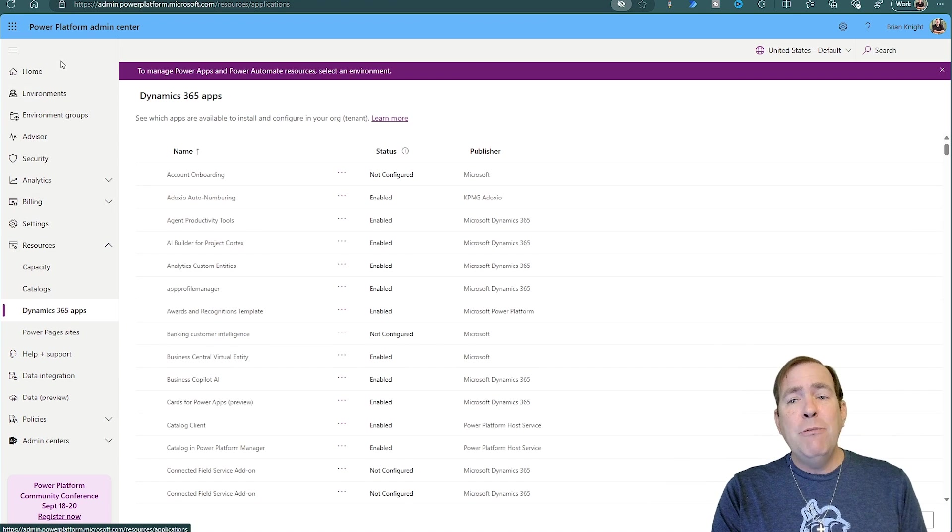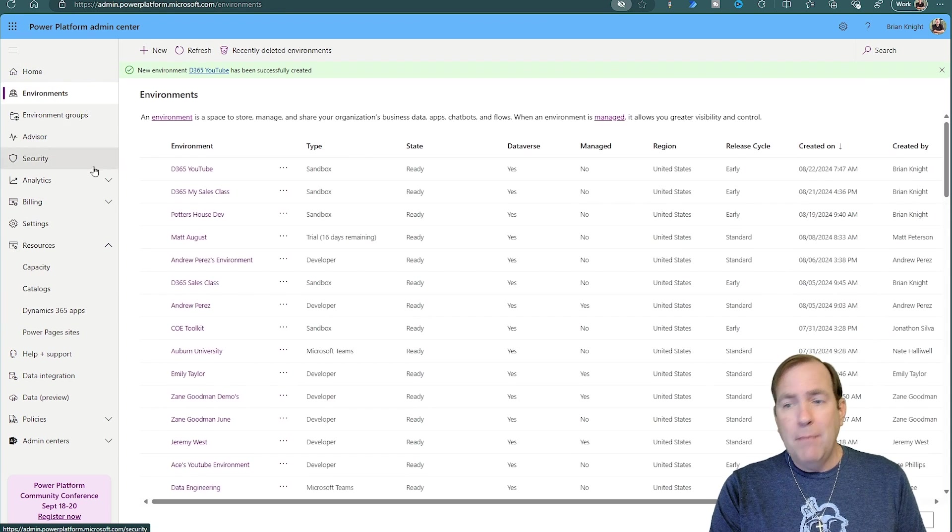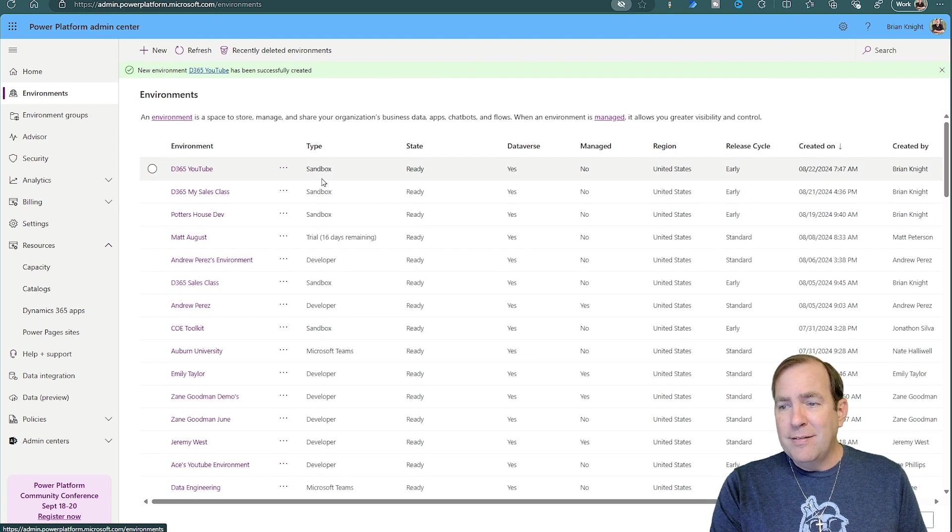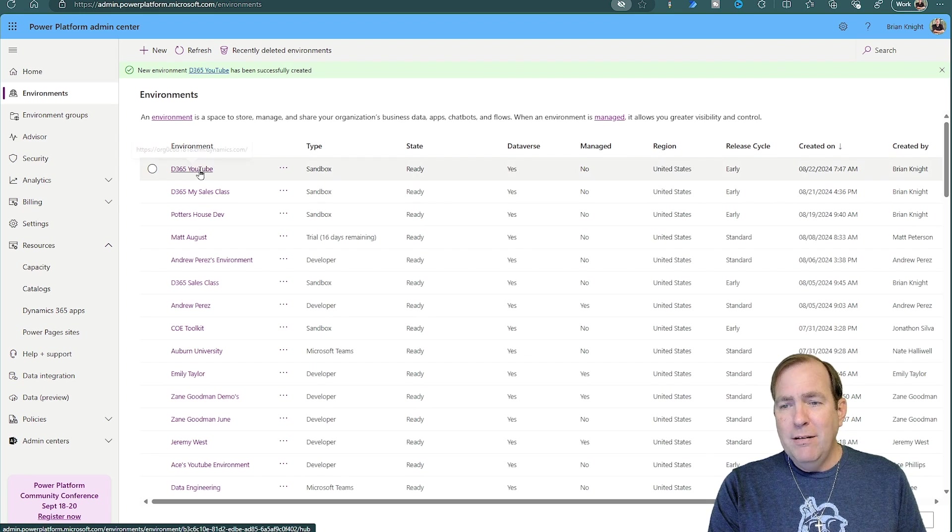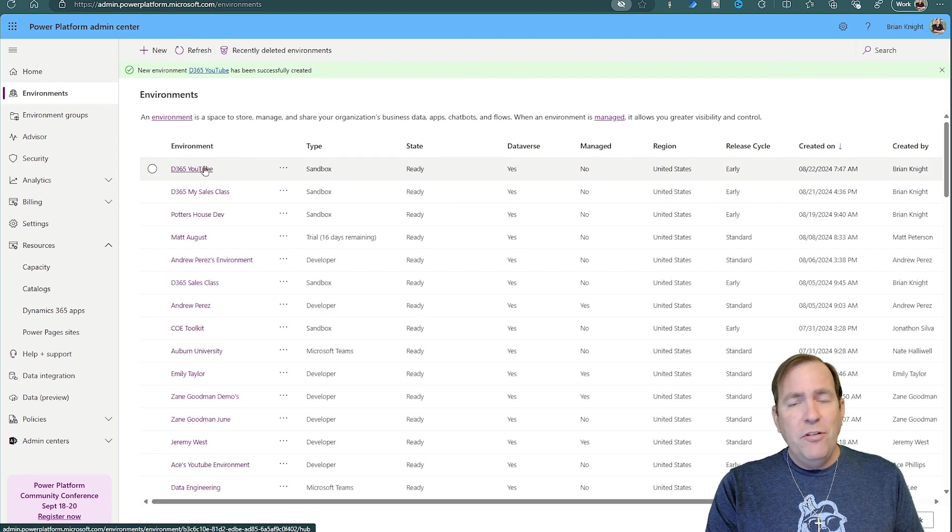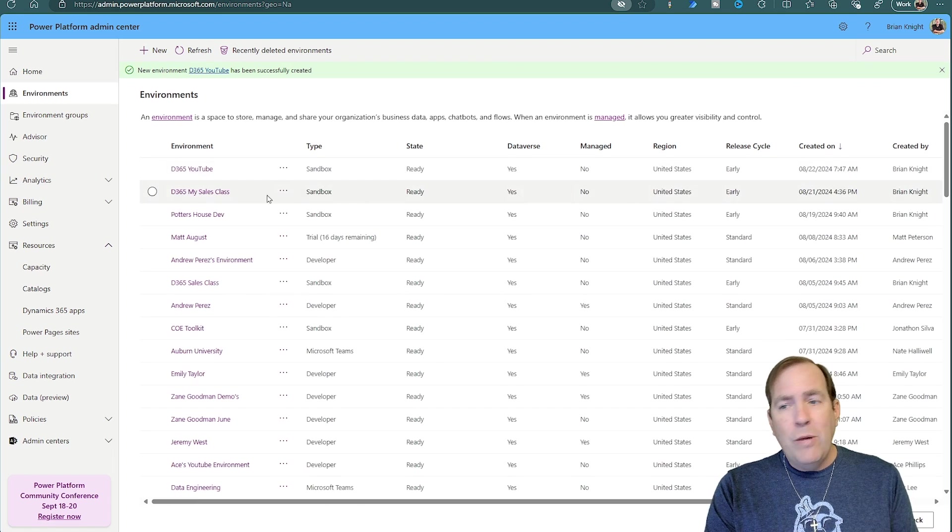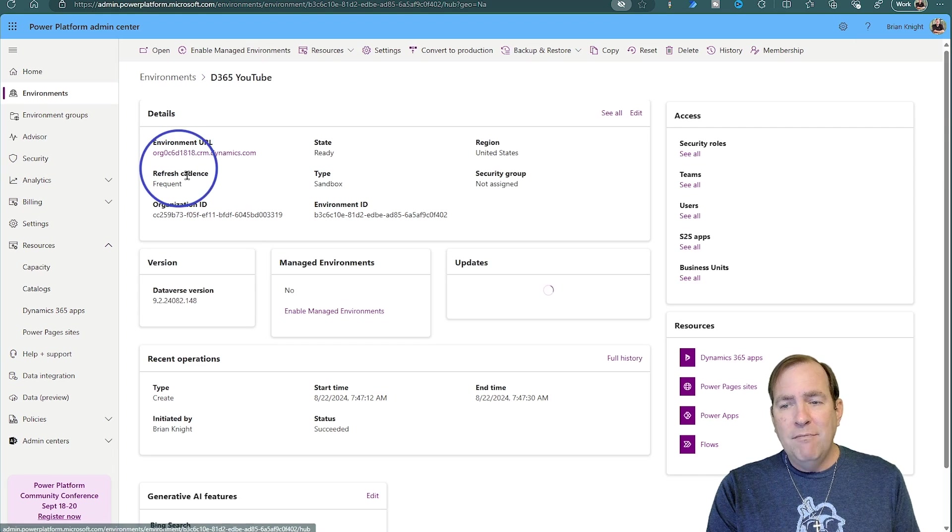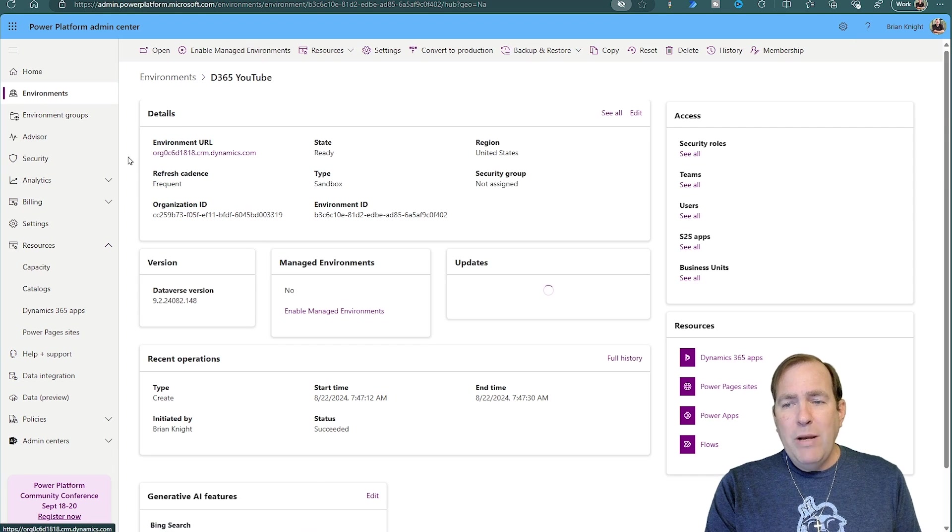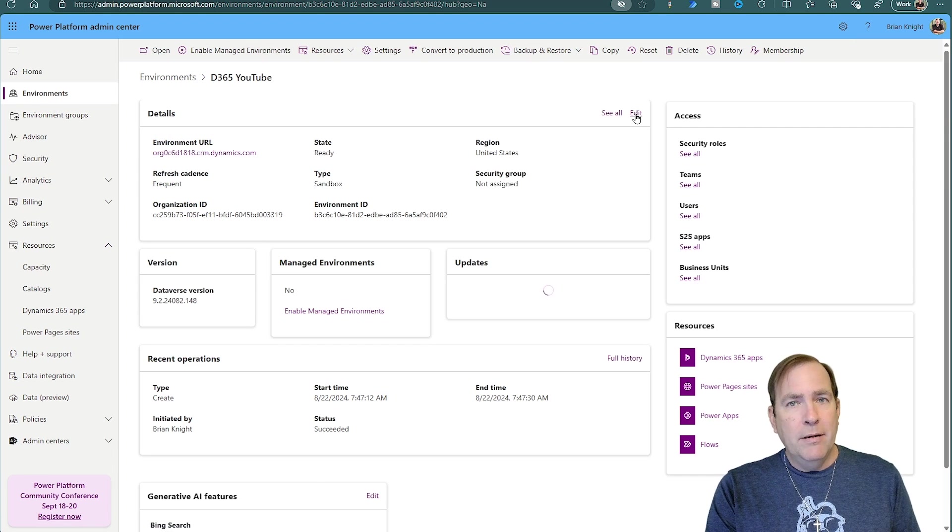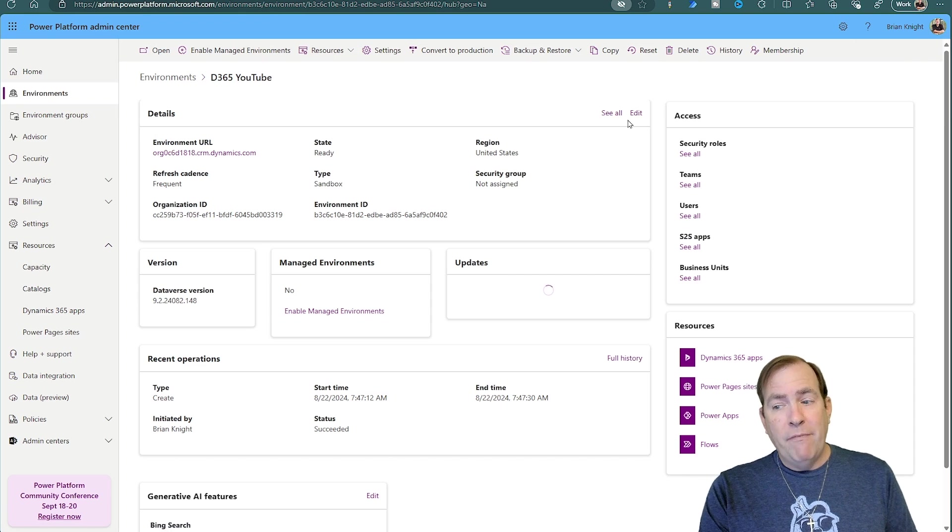Now, after you install this, what's your next step? Well, it looks like my environment has been successfully created, D365 YouTube. First thing I always do is go to that environment. I'll rename the URL. When I select this environment, I'll rename this URL by hitting the edit button, and then I'm ready to configure it after that.